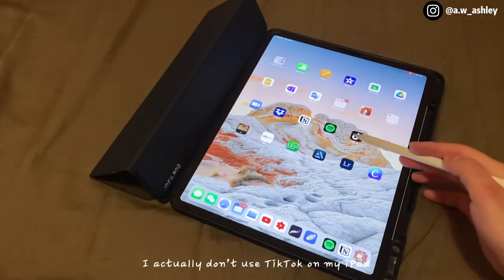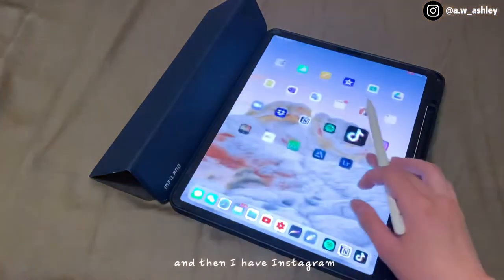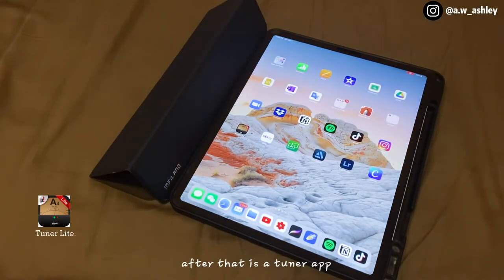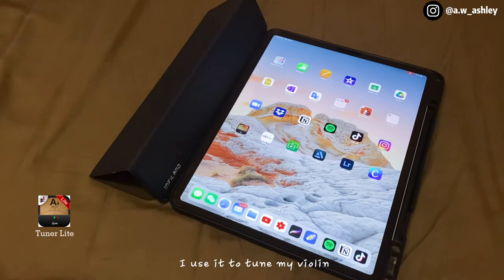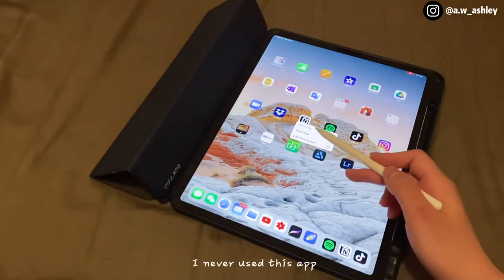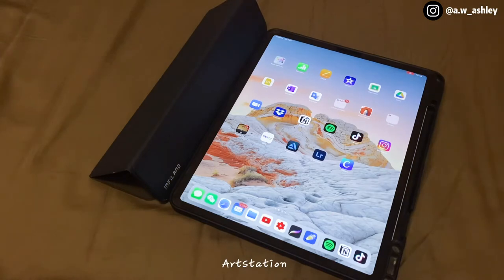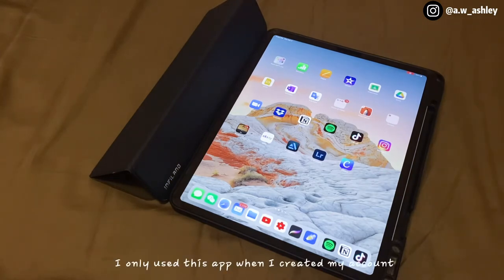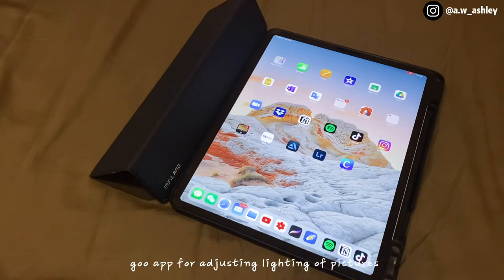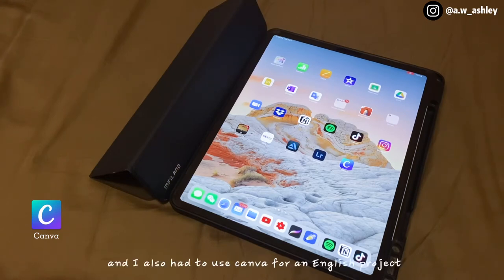I actually don't use TikTok on my iPad — I don't even have my account logged in. Then I have Instagram. After that is a tuner app I use to tune my violin. There's a screen share app I've never used and don't know why it's there. ArtStation — I only used it when I created my account and that was it. Lightroom is pretty good for adjusting lighting in pictures. And Canva I use for posters and for school projects.